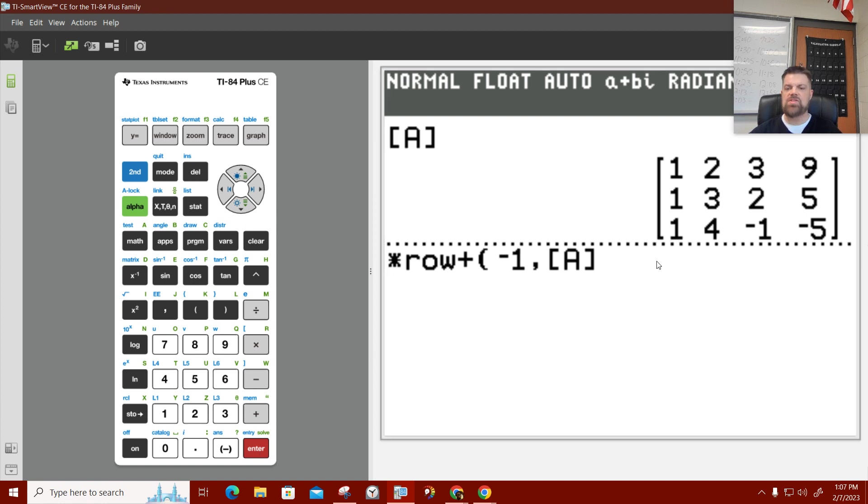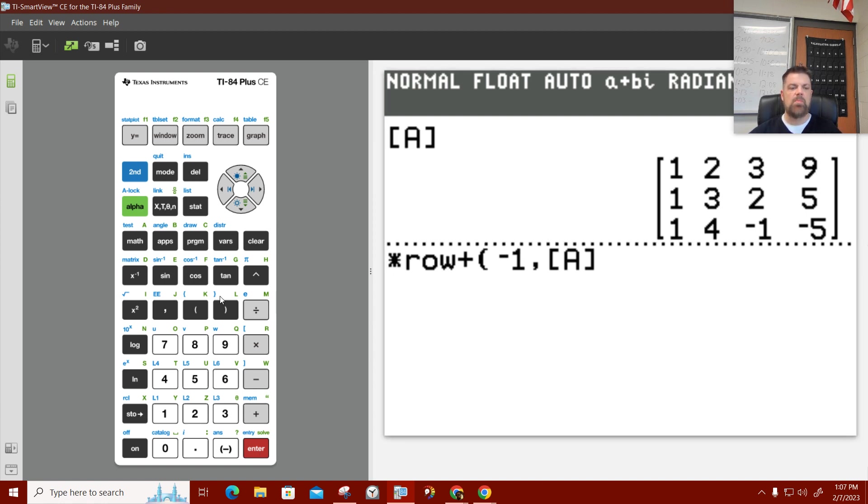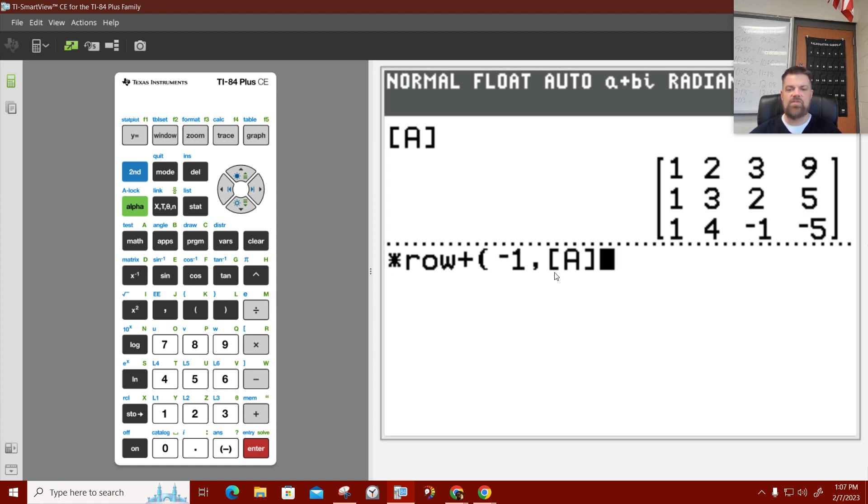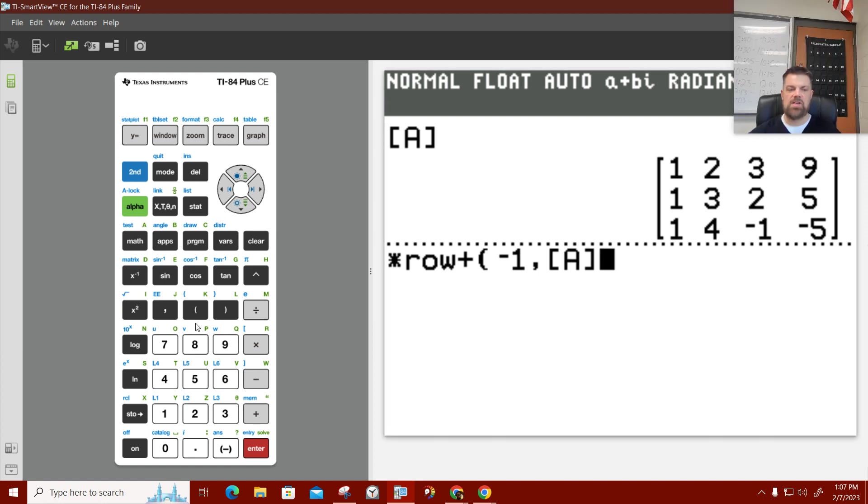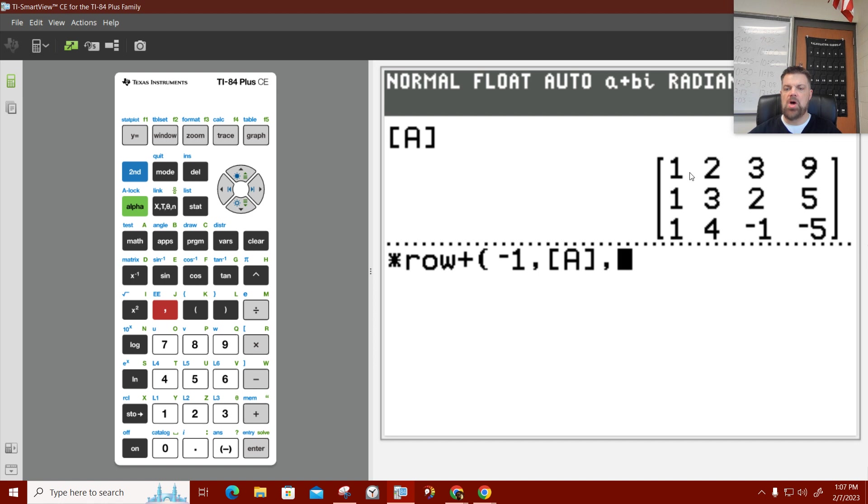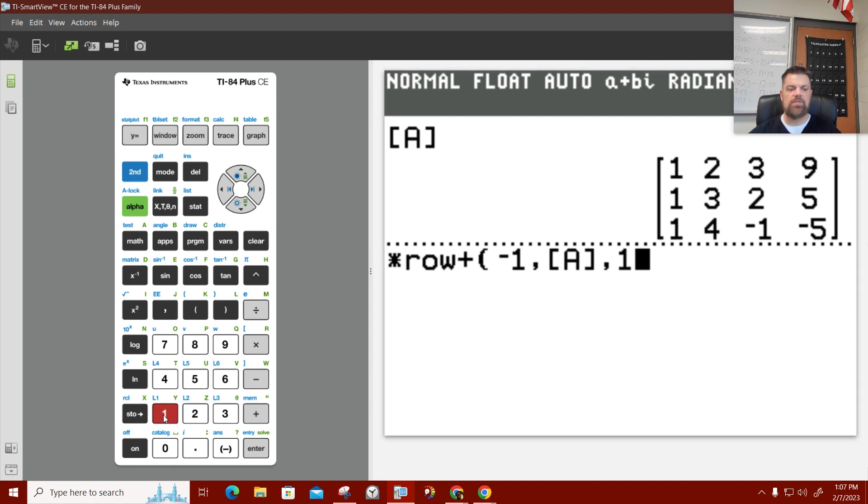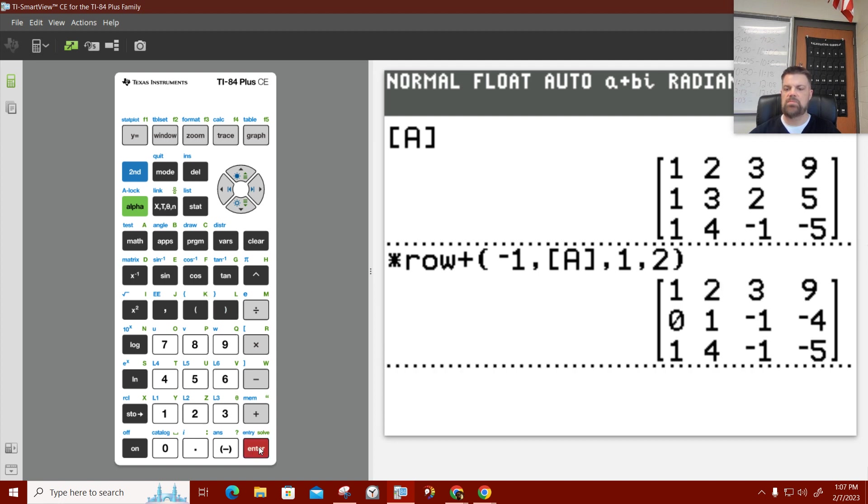So, what I'm going to do is I'm going to multiply the first row by negative 1 and then add it to row 2. So, I put my scalar multiplier in first. I put my scalar multiplier in first, and then I'm going to put my matrix in. 2nd matrix. A.